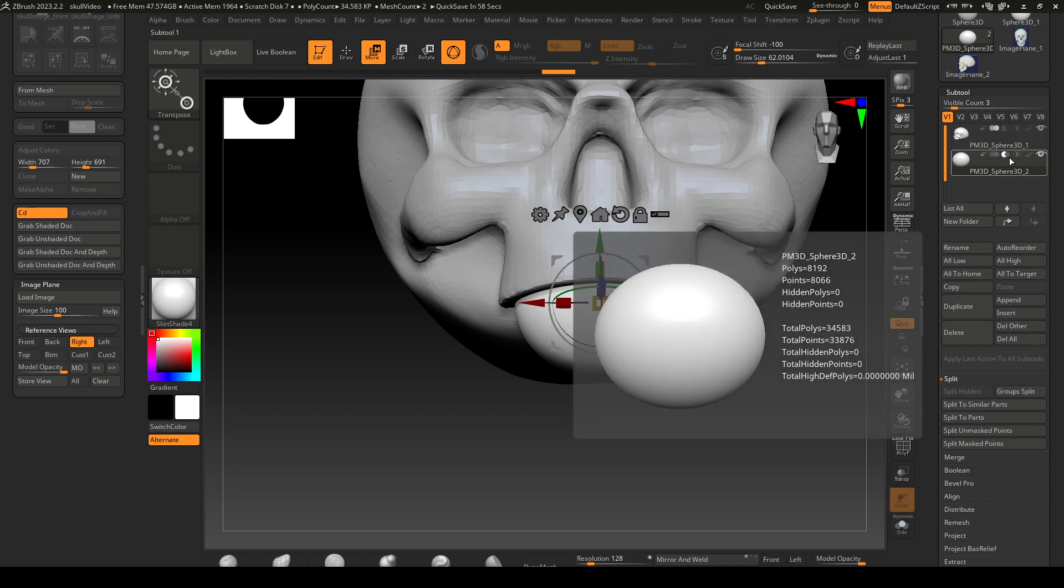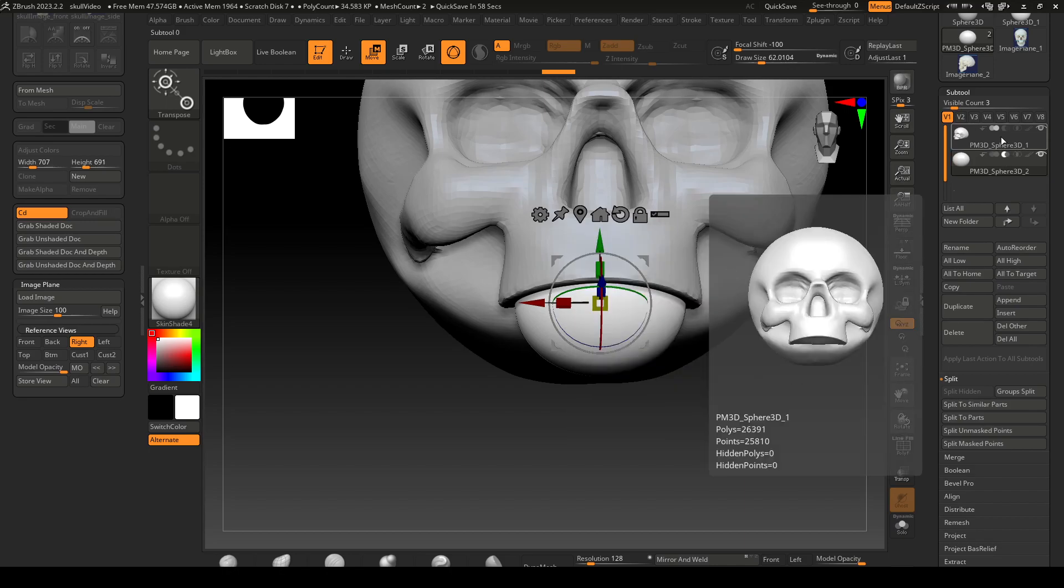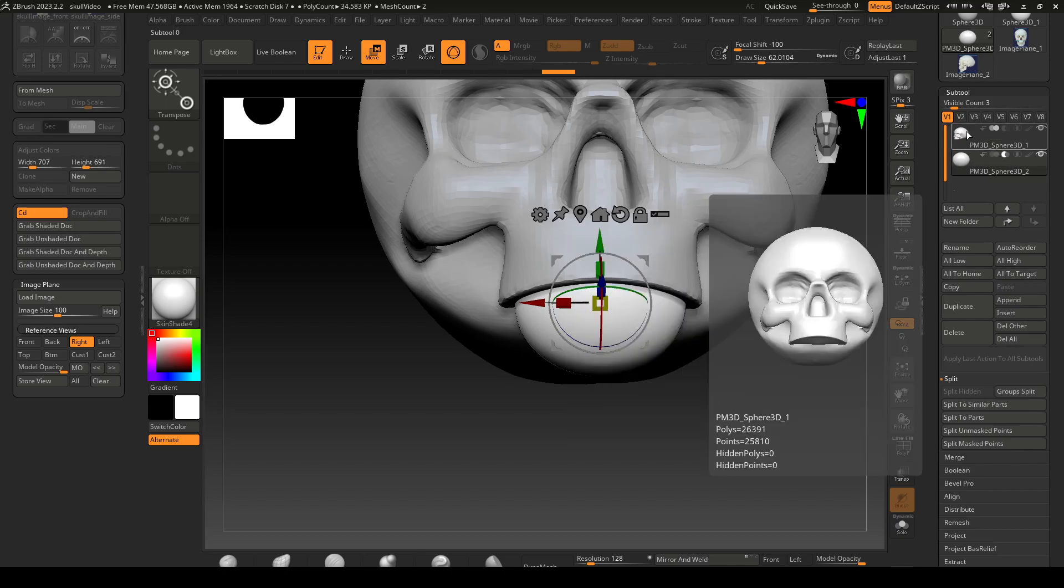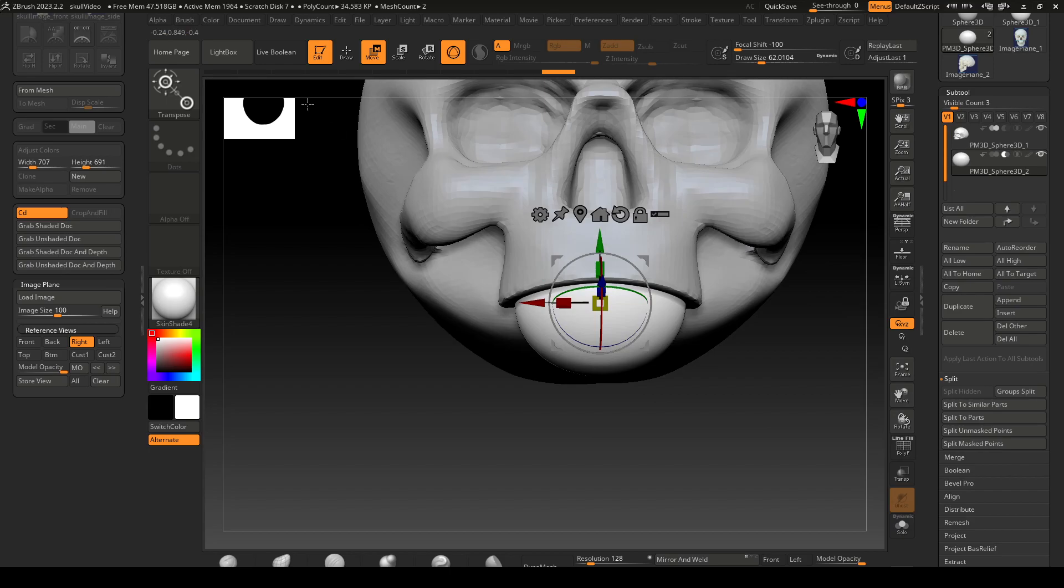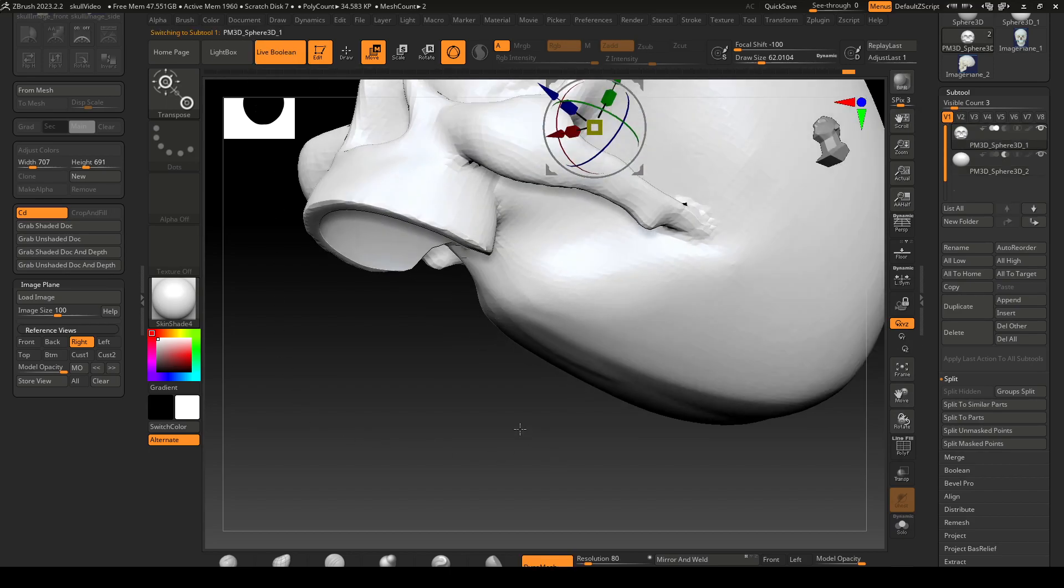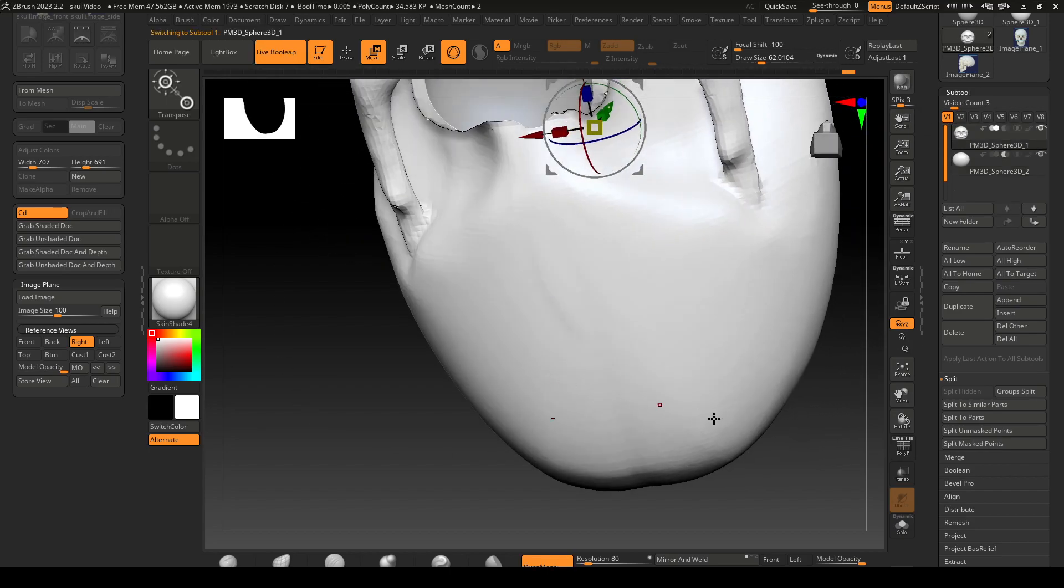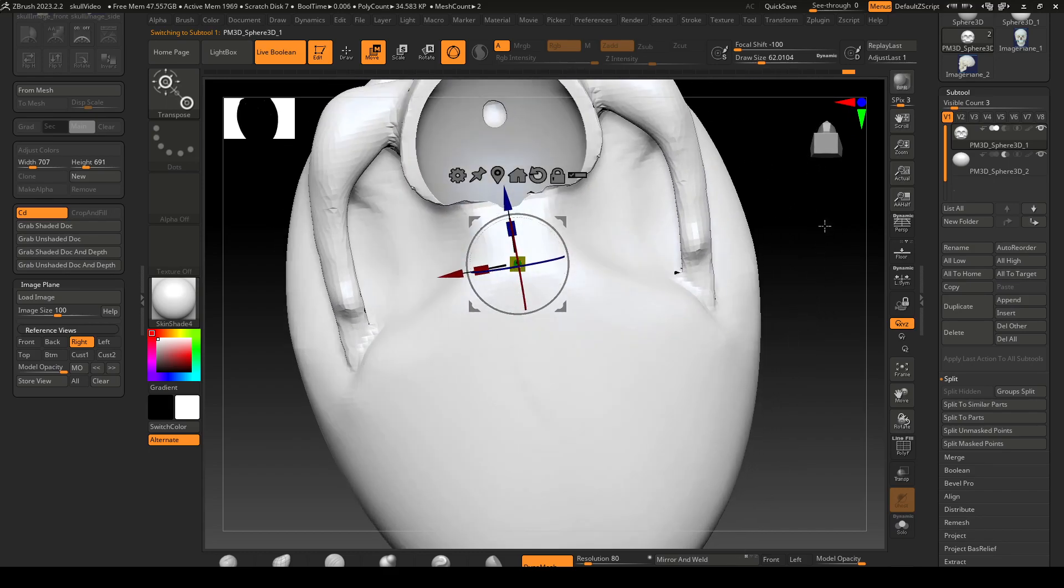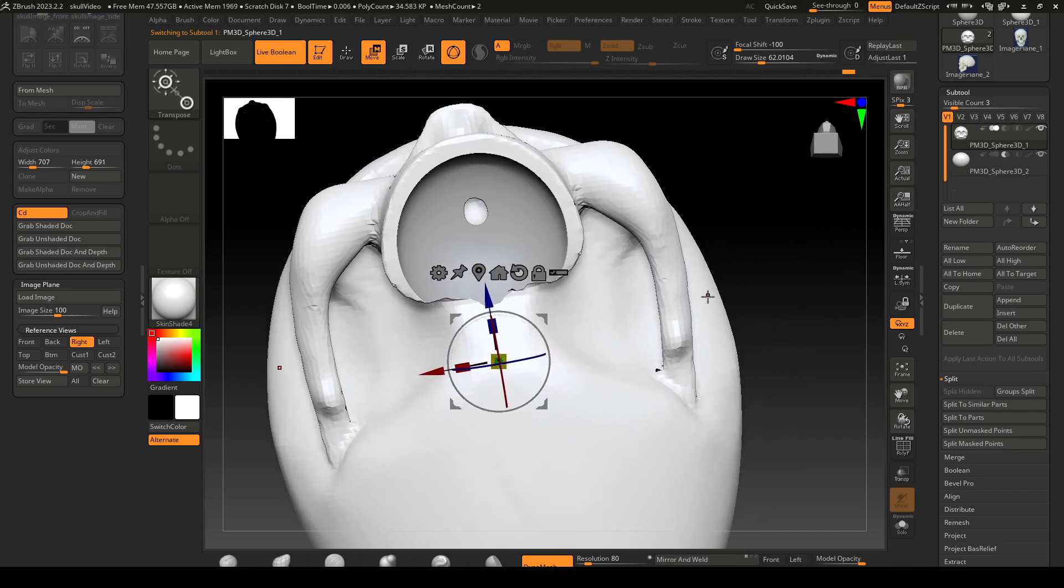That will remove whatever is on top. This shape will be removed from this piece over here. So then I should be able to select that, hit live boolean, and there we go. You'll see it looks a little weird.